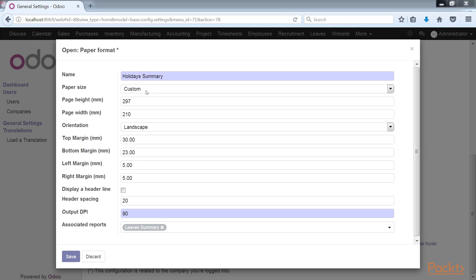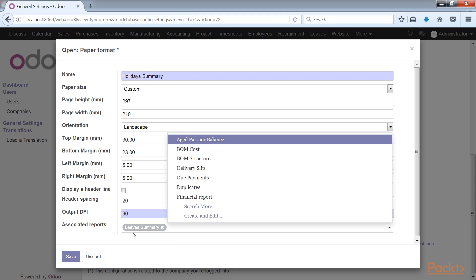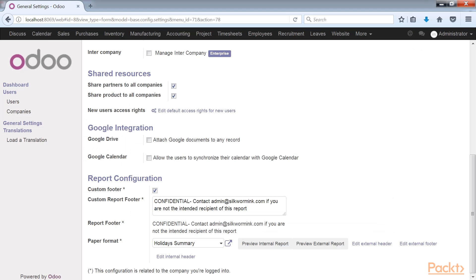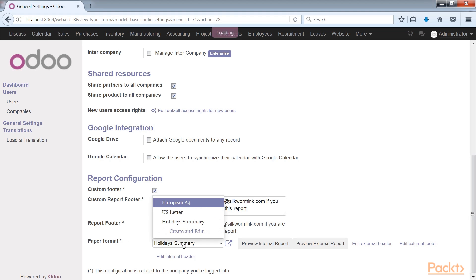In this example we can see the custom paper configuration for the holidays summary. Most importantly, notice how the associated reports includes the leaves summary. This is how Odoo can associate a given report with a specific paper size.